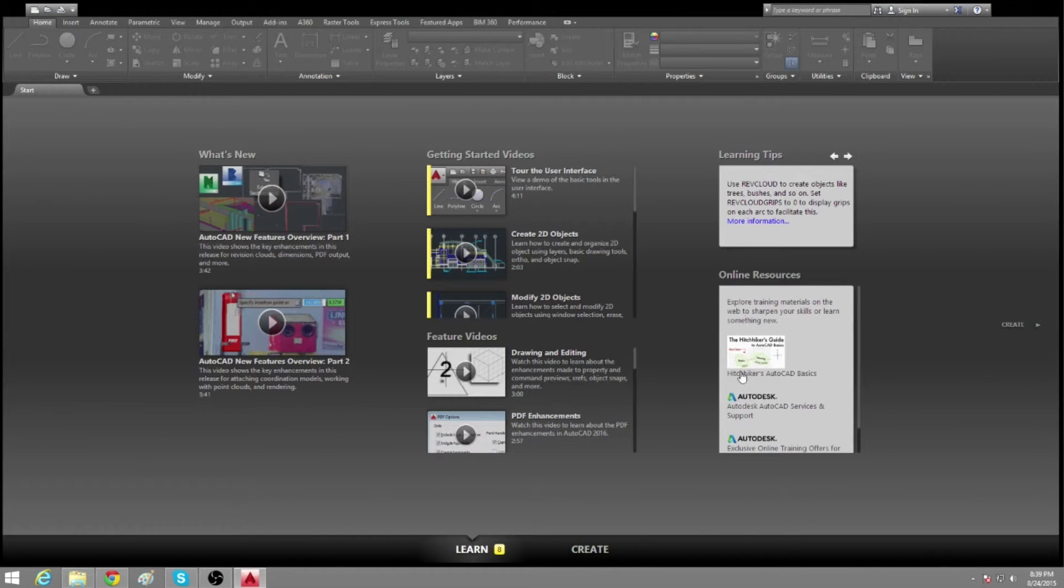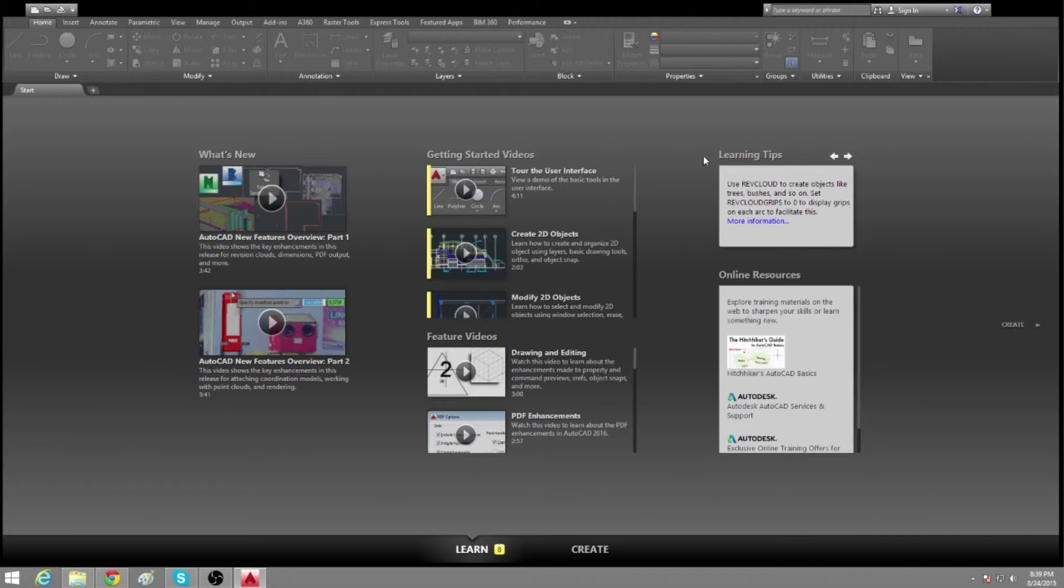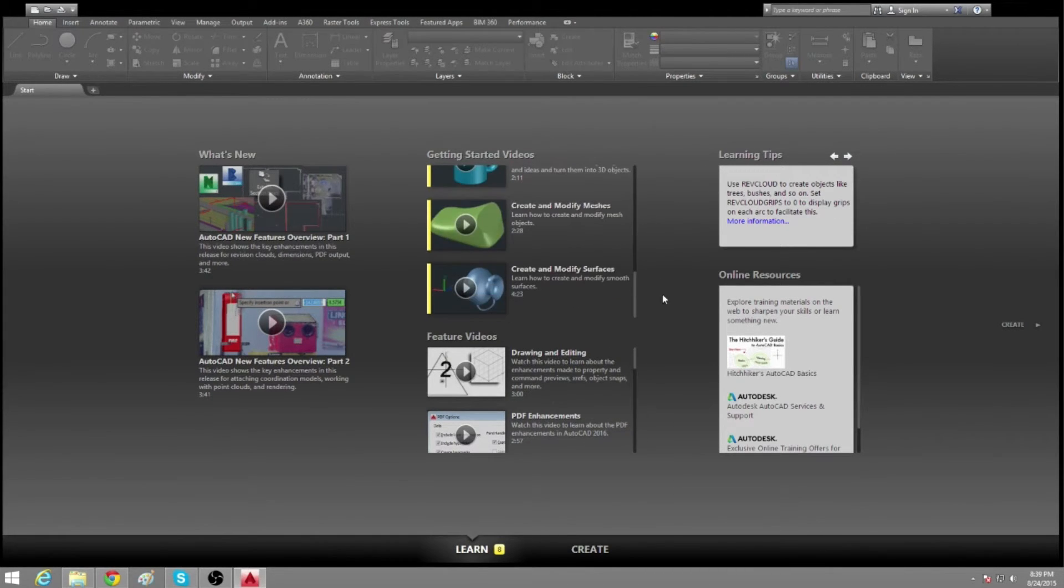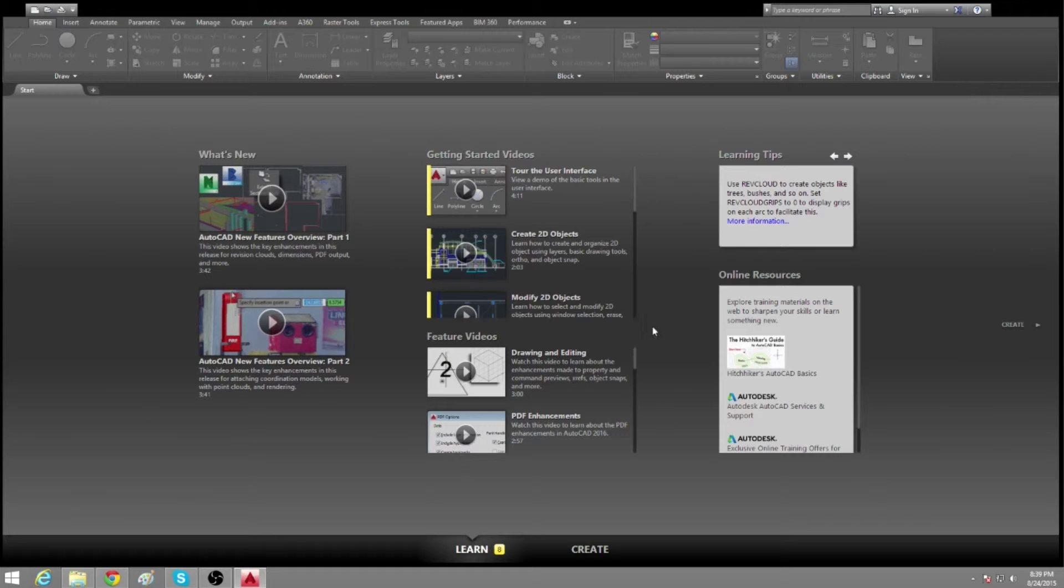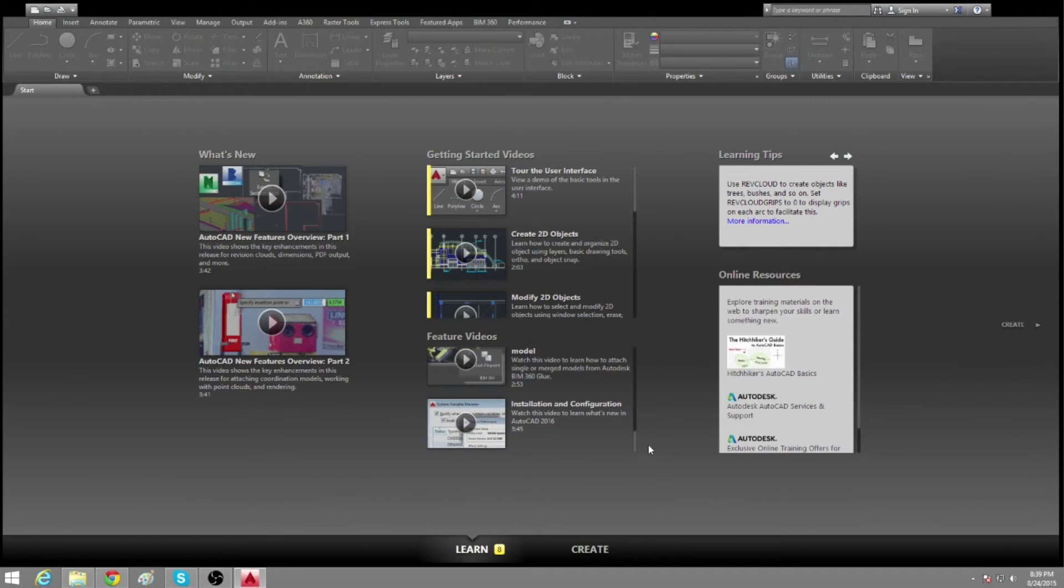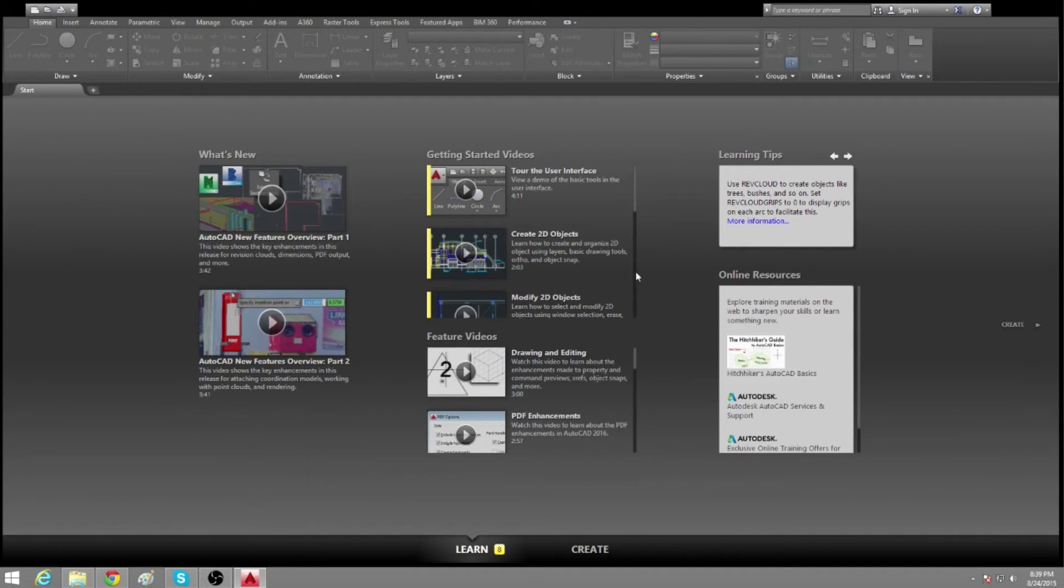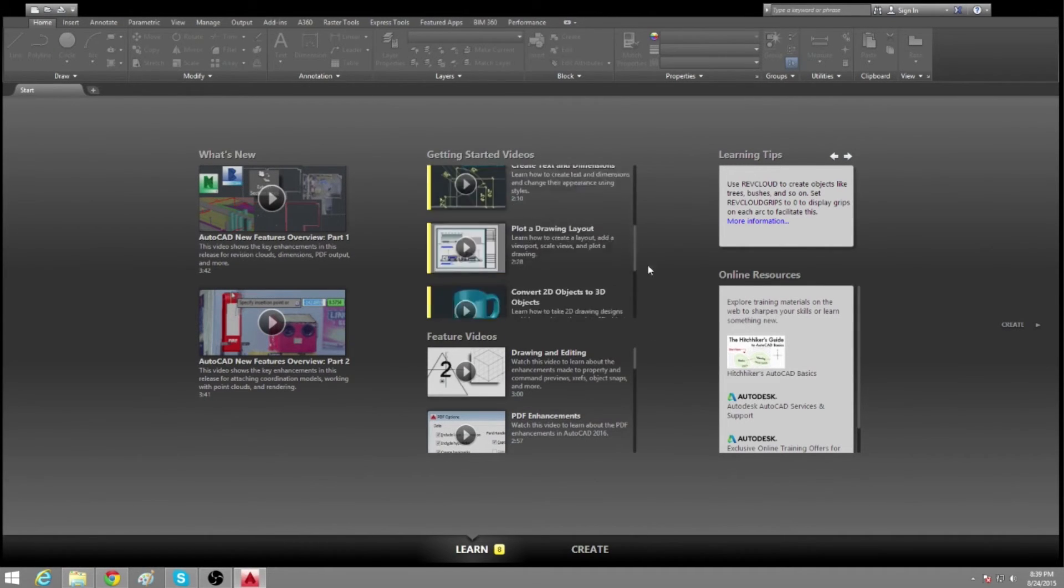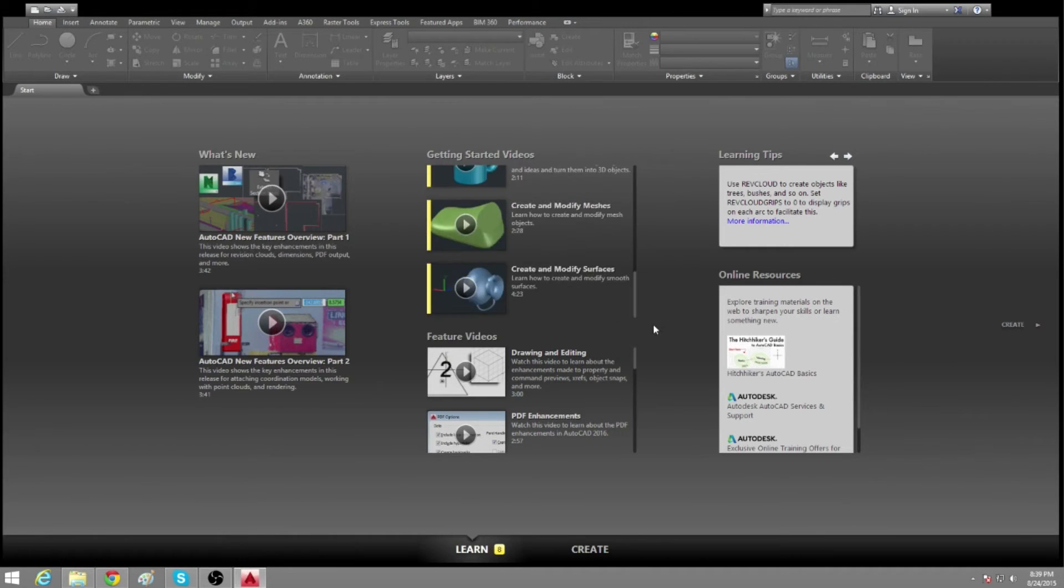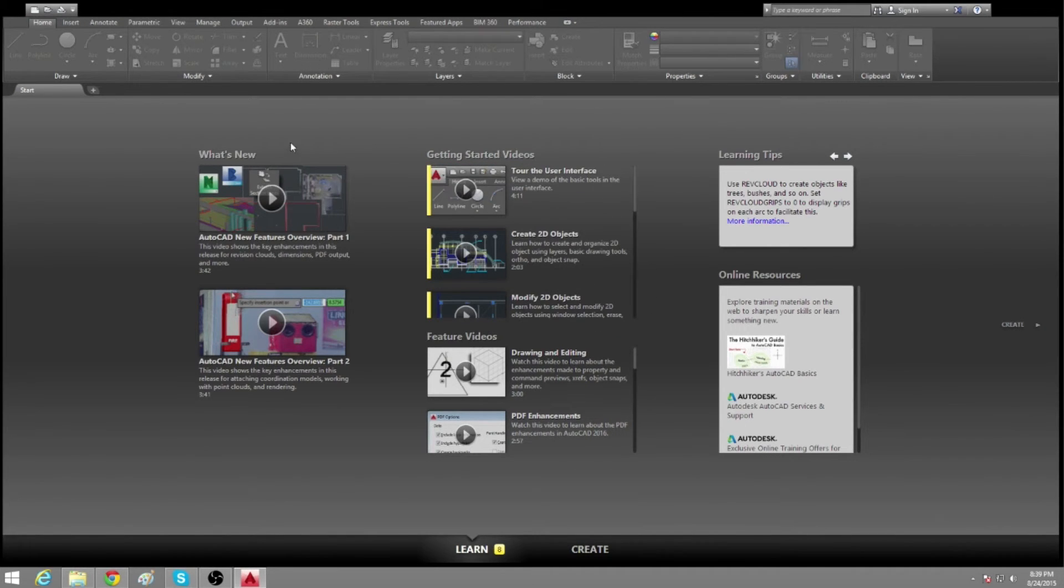We have some online resources here on the right. We got some learning tips up here and these videos are really good to go through. There's quite a bit of them and they're pretty informative. So it's good just to go through those and see what's going on. Has some new features and everything.